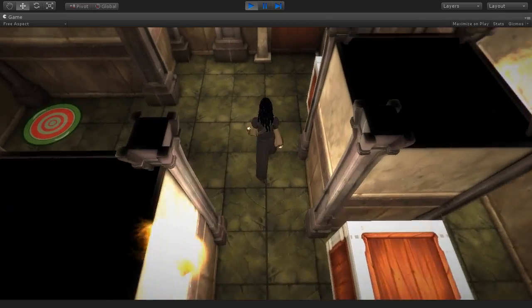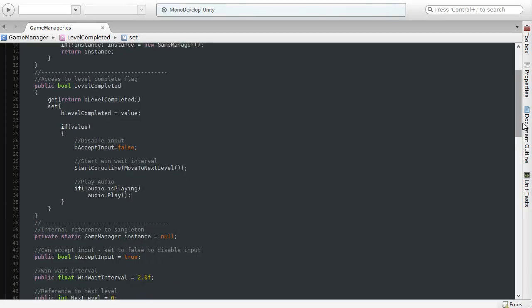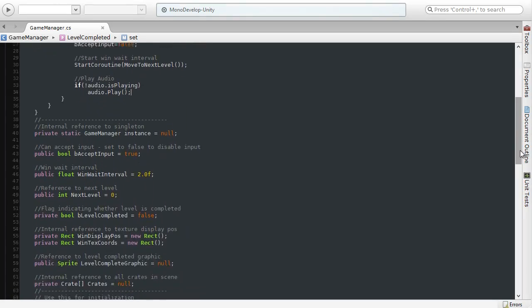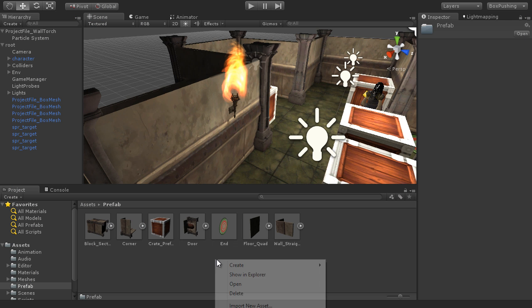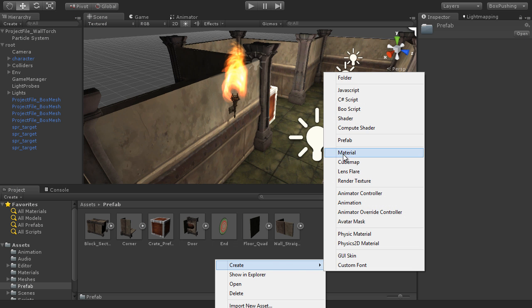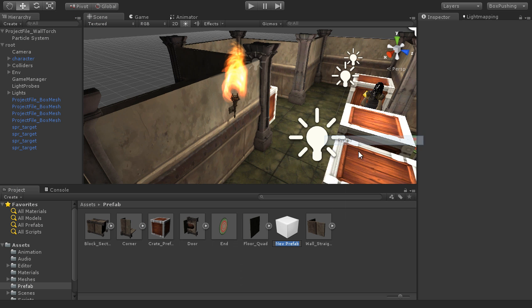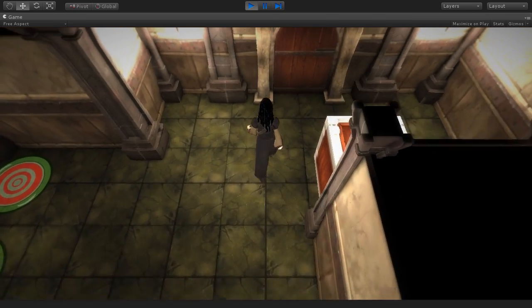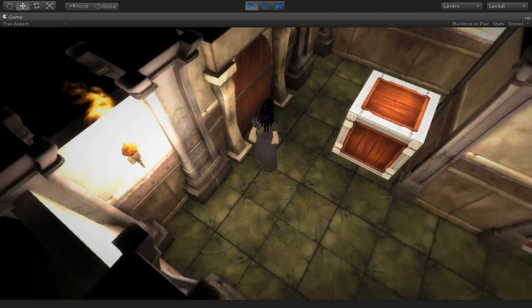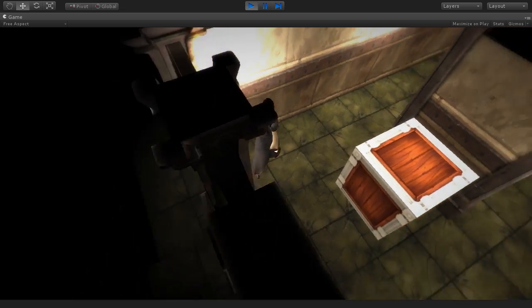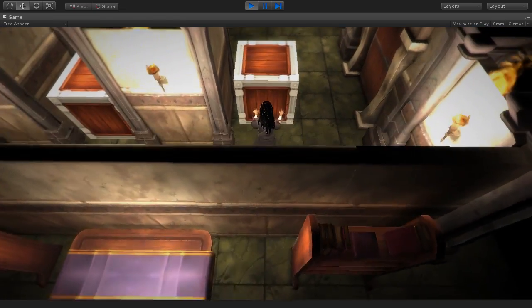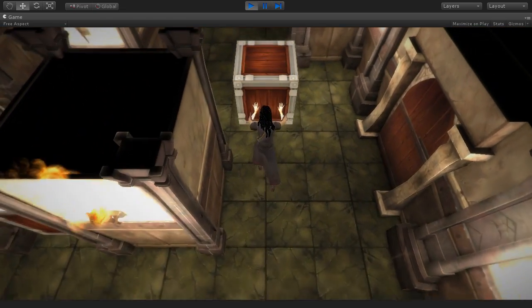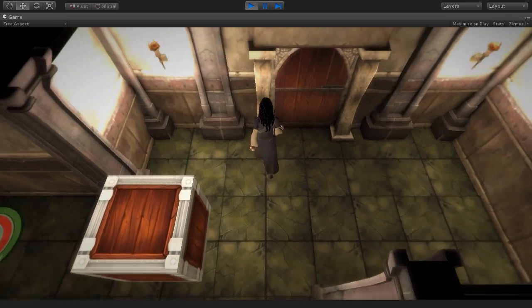Then I'll show you how to light dynamic objects such as the player and the crates using the Unity light probe system. And finally, we'll add extra flair and glamour by creating a torch particle system as well as adding image effects including bloom and vignette. There's plenty to see and do here, so without further ado, let's get started.